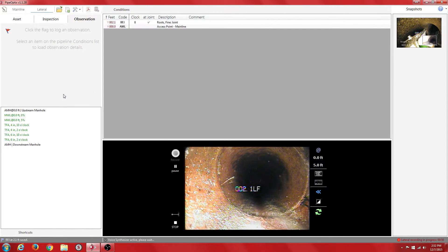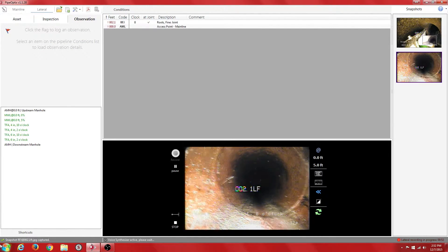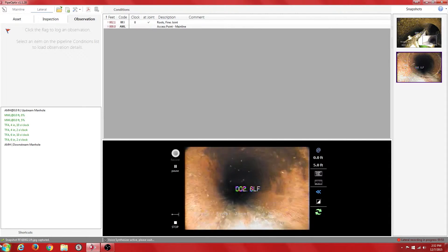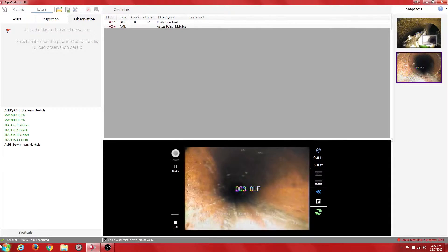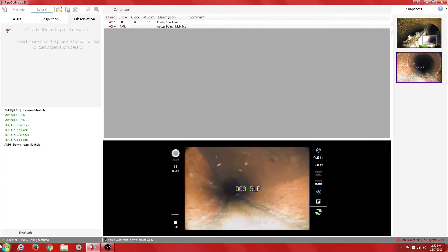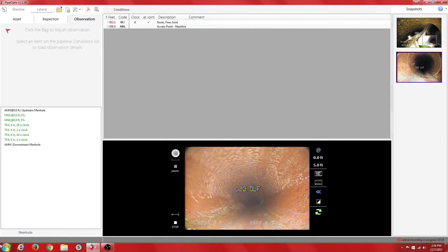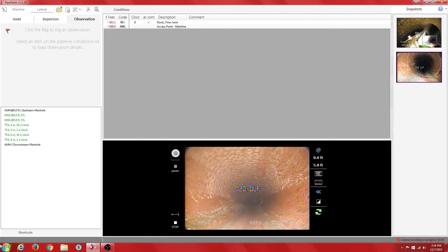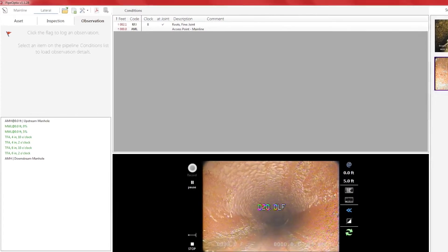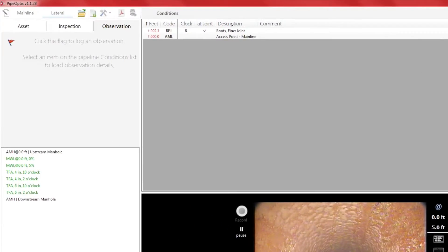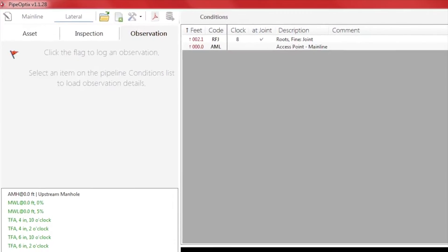Roots Fine Joint at 2.1 feet, 8 o'clock. 20 feet into the lateral, we observe more roots on the side of the pipe. We notice the roots travel further up the pipe. This is a good time to flag a continuous defect.